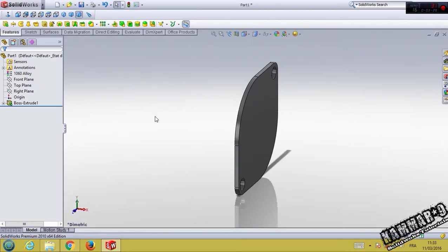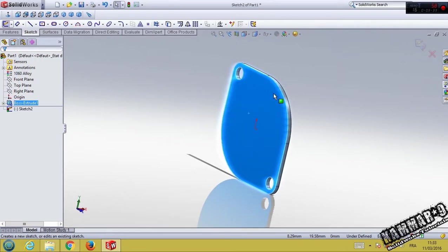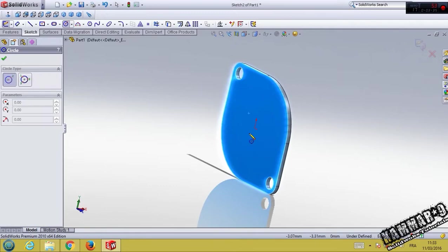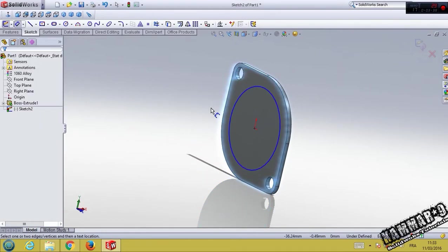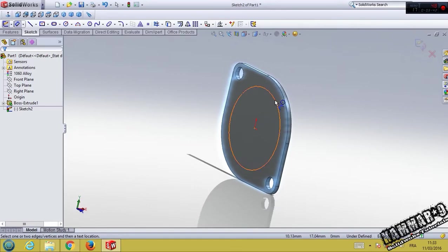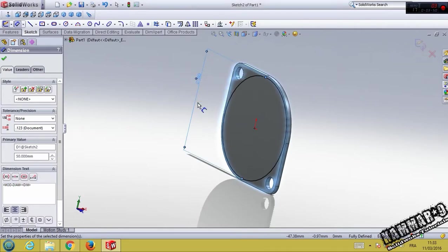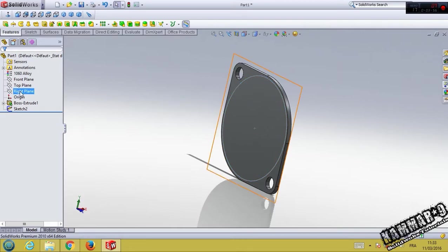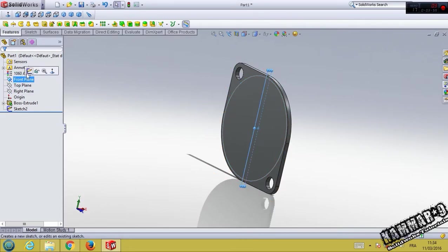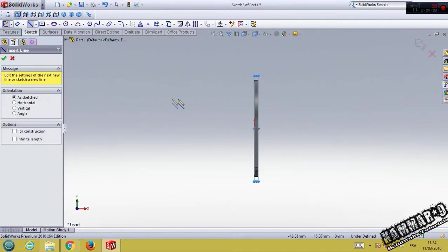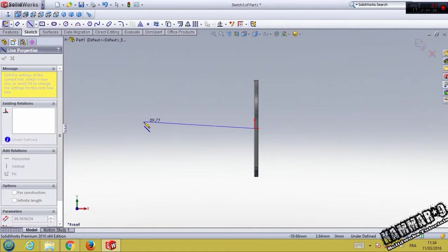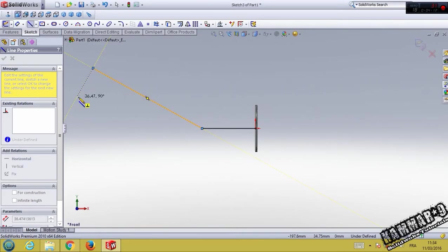The second step is to add circle here. We will make the sweep feature. Here we have 50. Validate from here. The next step is choose the front plane and start sketching from here. Make this and this perpendicular.